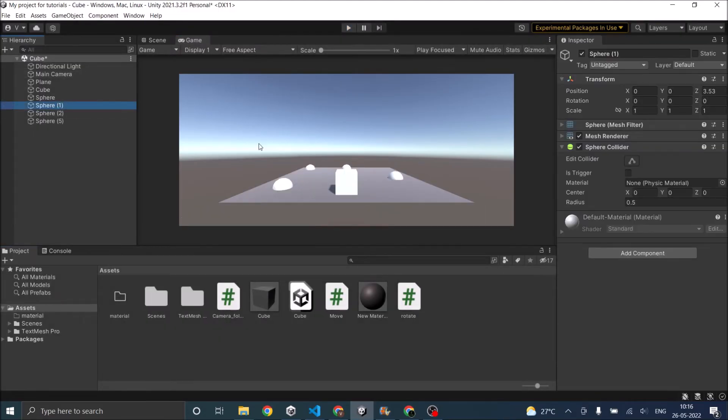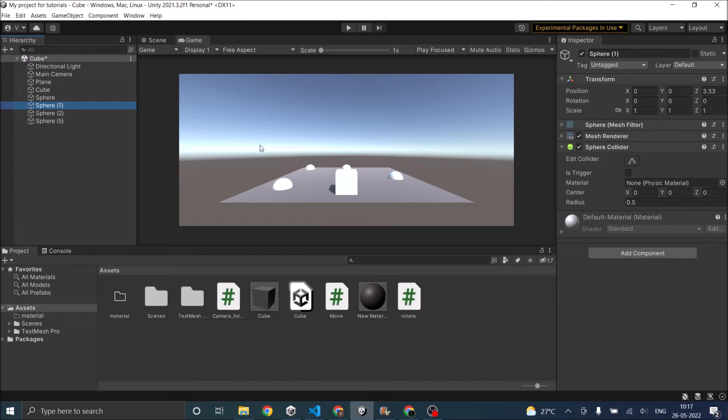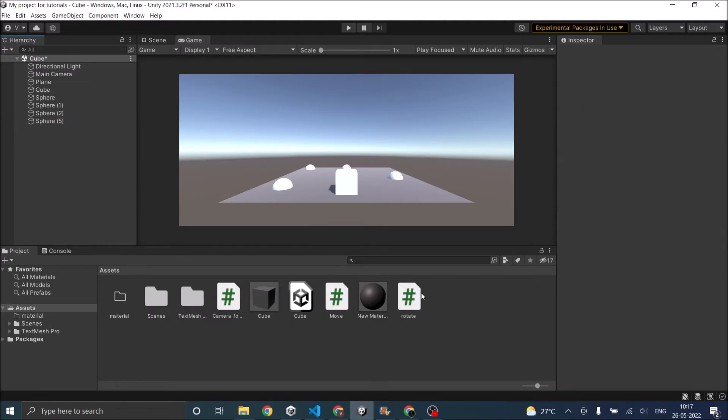Now there is one drawback in this way of doing it. When the player jumps or the player moves in the y direction the camera also moves. That should not happen. If that happens then you will not be able to see the jump action of the player. So to avoid that we have to make a simple change to the script.